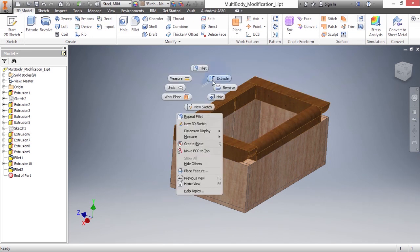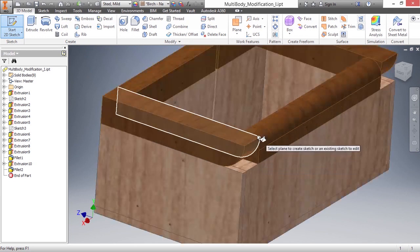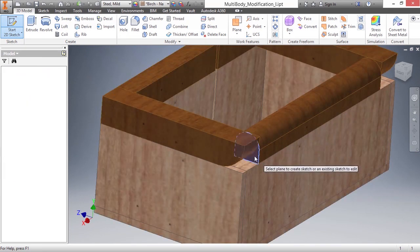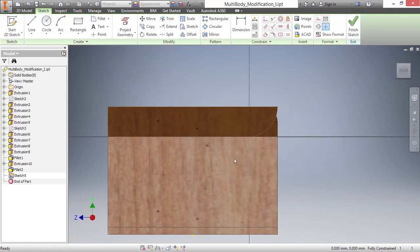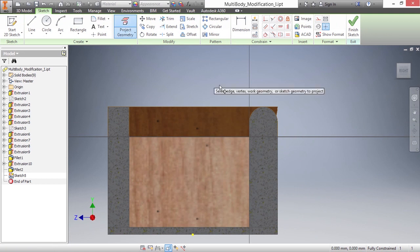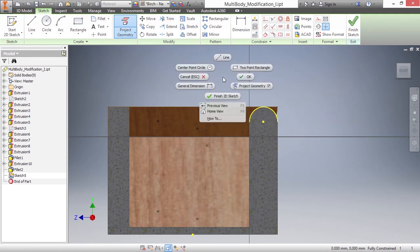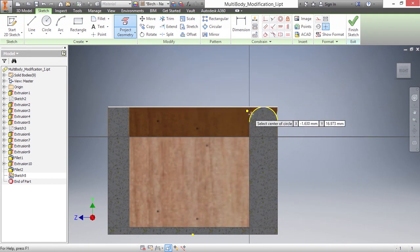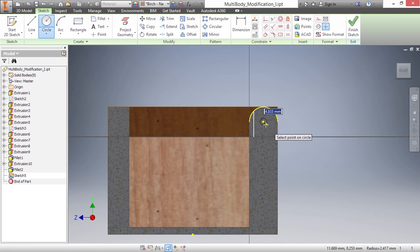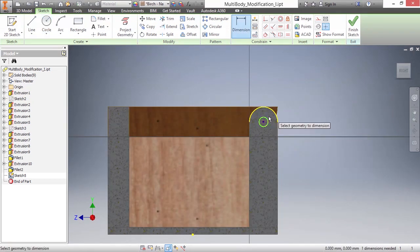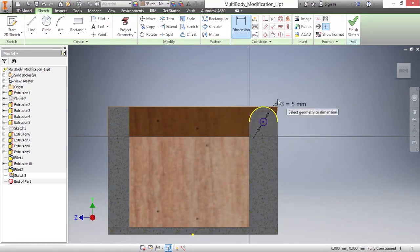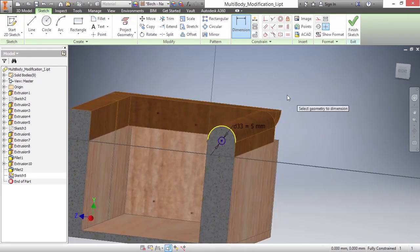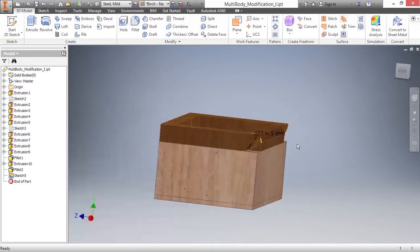I'll go ahead and begin by sketching on this flat face here. I'll hit F7 to slice my graphics and just project that top edge. Go ahead and put in a small circle here with a dimension of five millimeters. Go ahead and finish the 2D sketch.